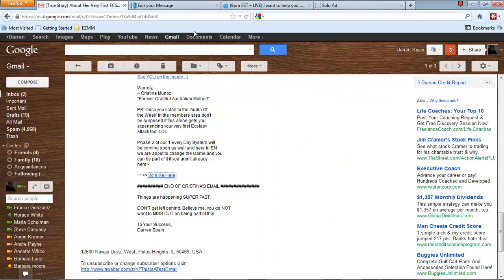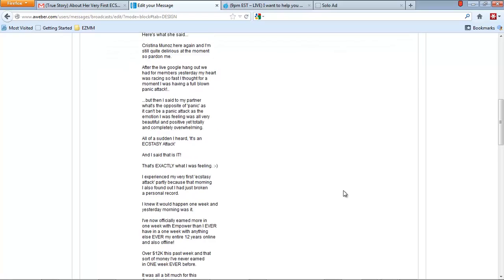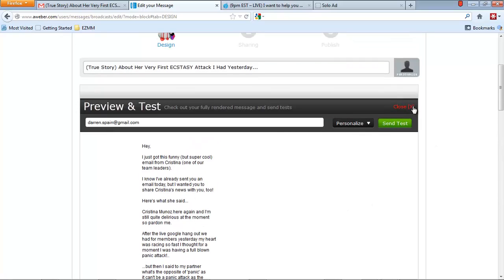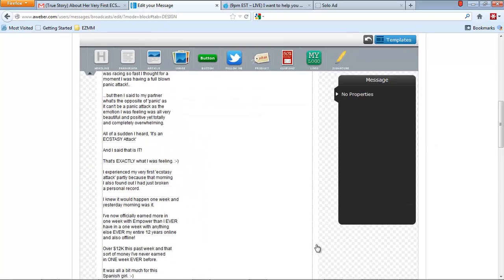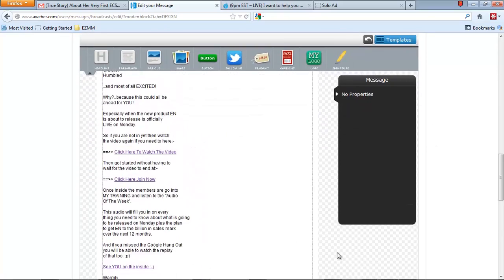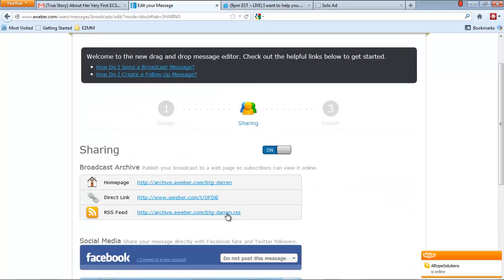As a matter of fact, I think I'll go ahead and send it. So we'll go here. Come down at the bottom. Hit next.